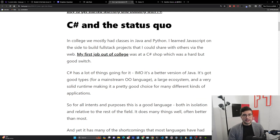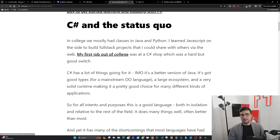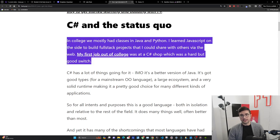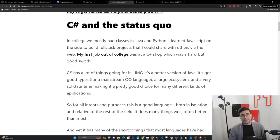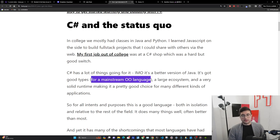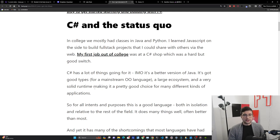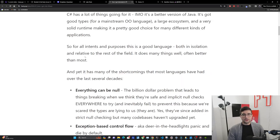C# and the status quo. In college, we mostly had classes in Java and Python. I learned JavaScript on the side to build full stack projects that I could share with others via the web. My first job out of college was at a C# shop, which was a hard but good switch. C# has a lot of things going for it - in my opinion, it's a better version of Java. It's got good types for a mainstream language, a large ecosystem, and a very solid runtime, making it a pretty good choice for many different kinds of applications. When I think of a good general purpose programming language, .NET definitely fits that bill with C#.